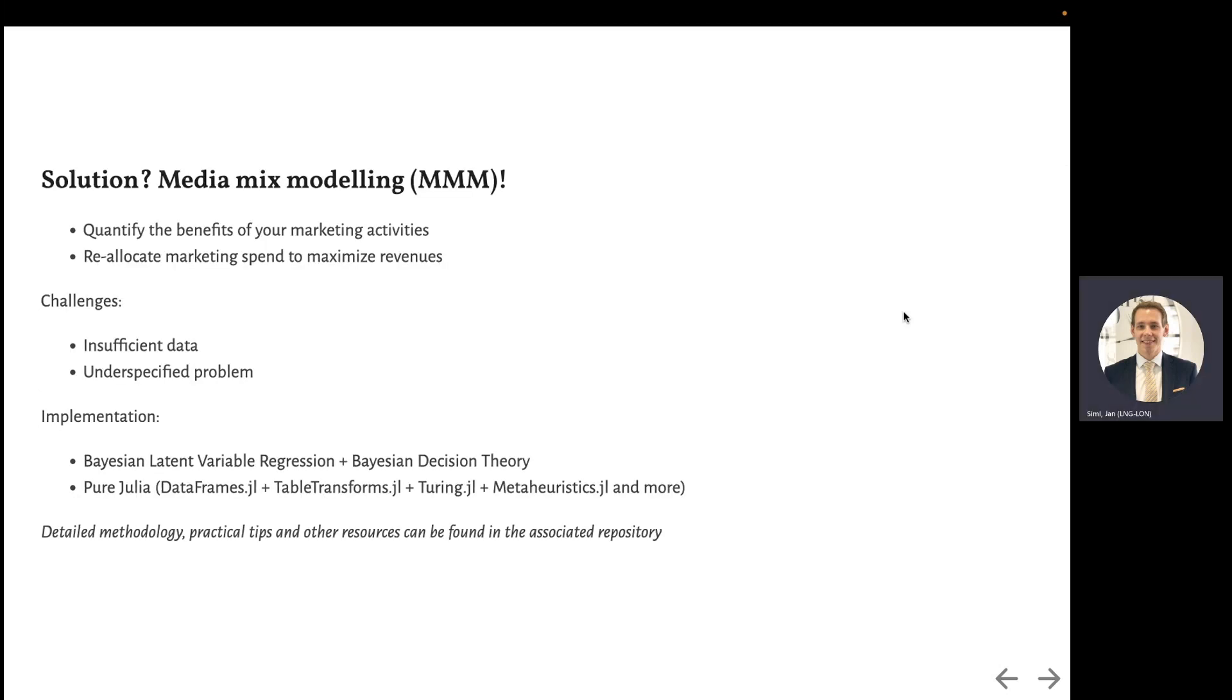So what's the solution? Media Mix Modeling. It has been around for half a century, and its goals are to quantify the benefits of your marketing activities and to reallocate marketing spend to maximize your revenues.